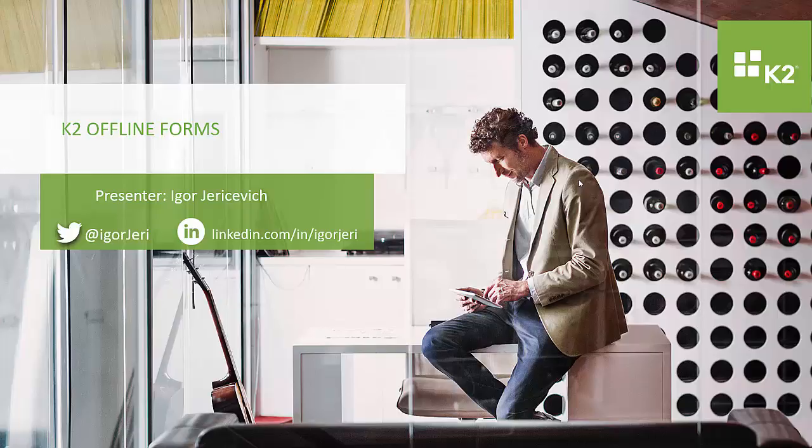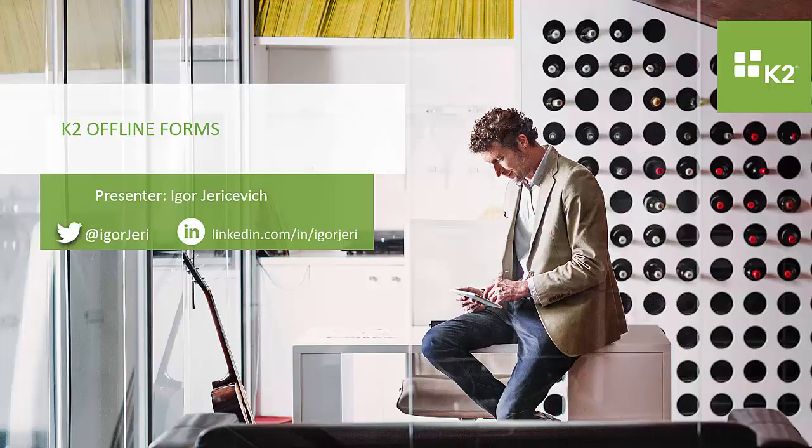Welcome to this very quick demo of K2 offline forms. In this demonstration I'm going to show you a K2 form through the browser and then we'll have a look at that through the K2 mobile app and switch it into offline mode and see what that looks like.